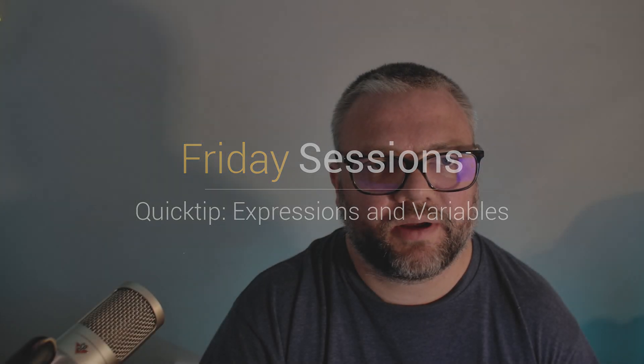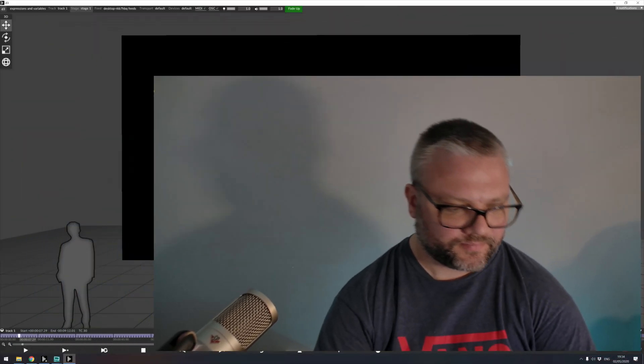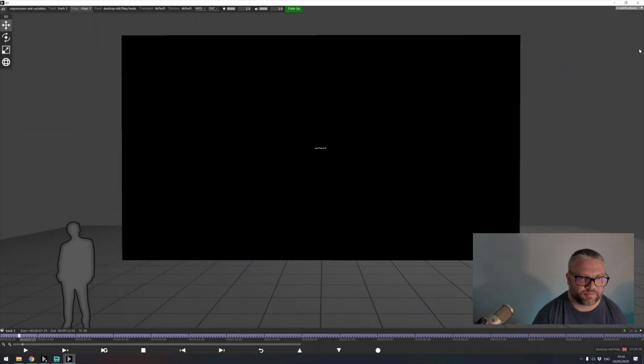Hello and welcome to another quick tip. In today's quick tip we're going to be looking at expressions and variables inside disguise. I'm going to jump straight in.